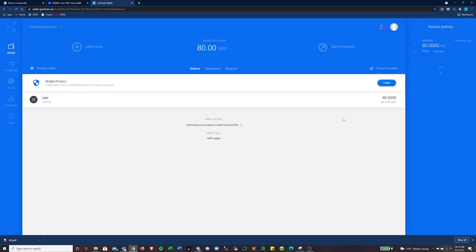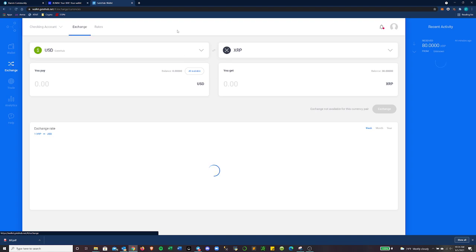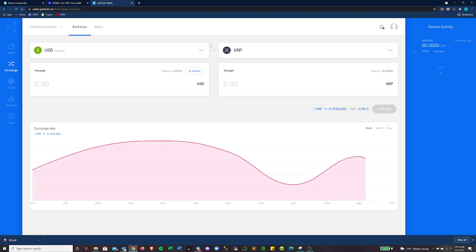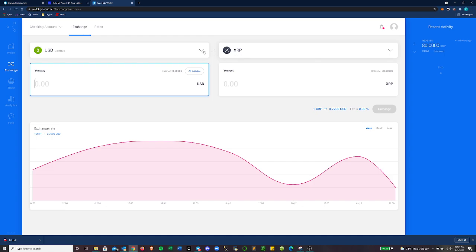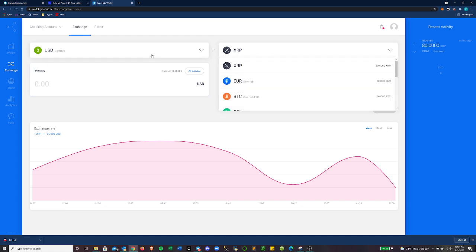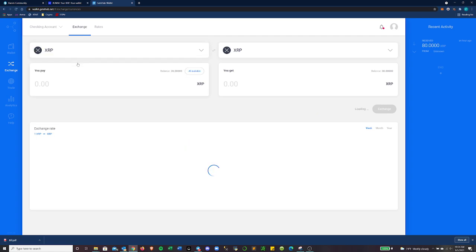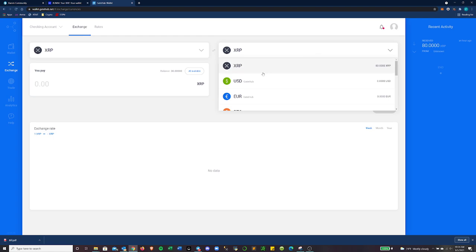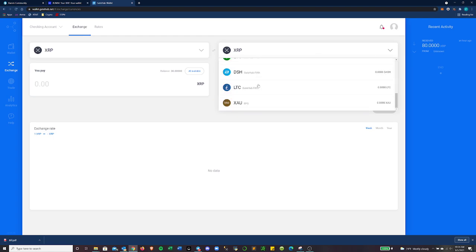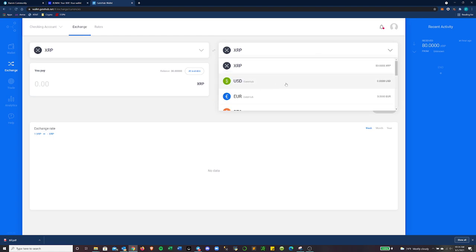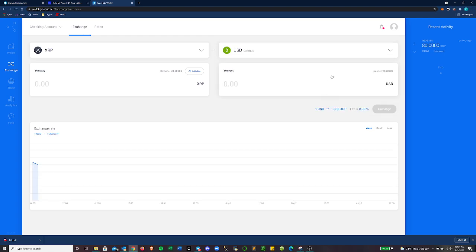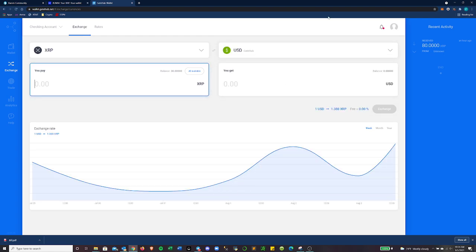And then, so with this, we can go over to the exchange and let's see if we want to trade some of our XRP, which we have an available balance of 30 right now. We could trade it into, let's just trade it into GateHub USD. I can pay, let's see, 10 XRP and I'll get $6 and 84 cents.